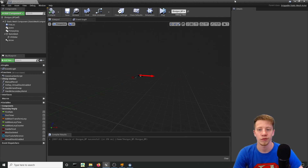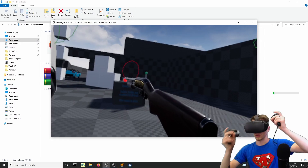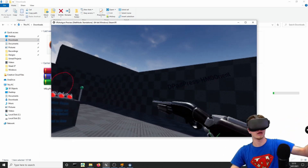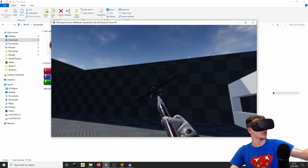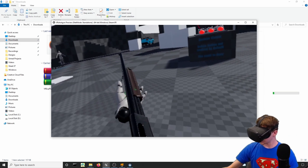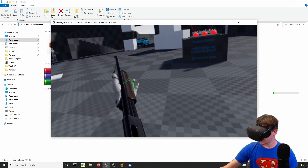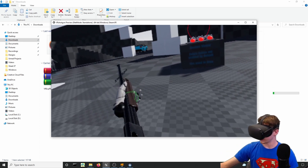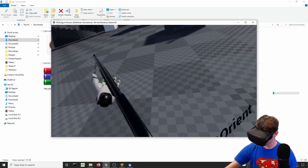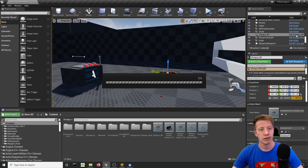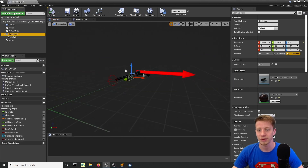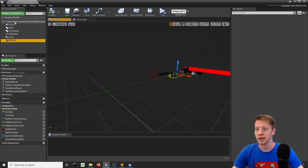Connect 'On Slider Hit Point' to a 'Spawn Actor from Class', use 'Get World Transform' from the Arrow component for the transform, and set the class to Shotgun Shell. Then remove the test shooting functions from 'Event Begin Play' since we can now shoot properly in VR. Testing in VR: gripping it looks good, shooting works like a shotgun, but the pump mesh doesn't follow the slider — we need to fix that.